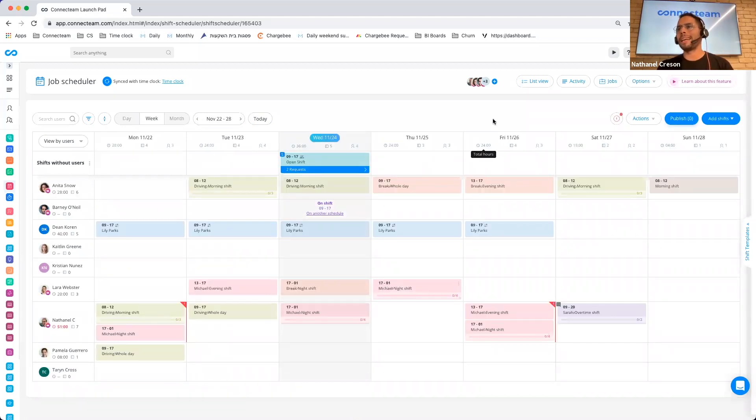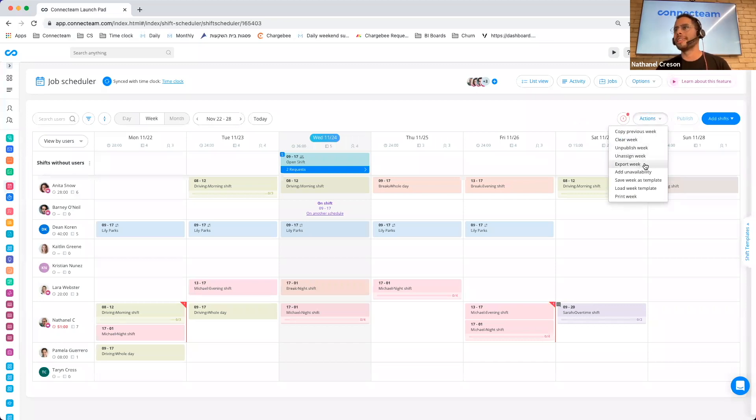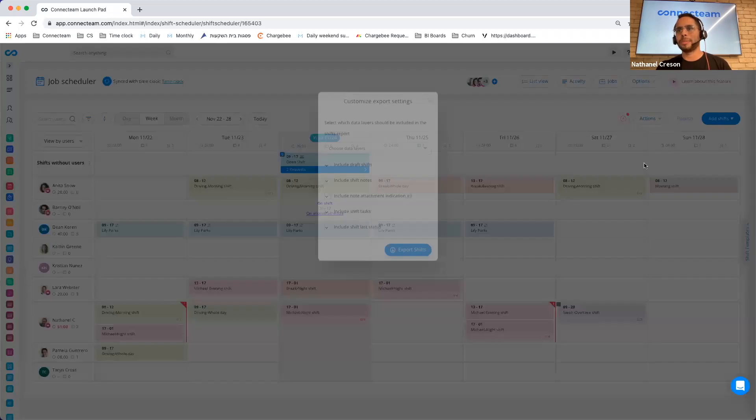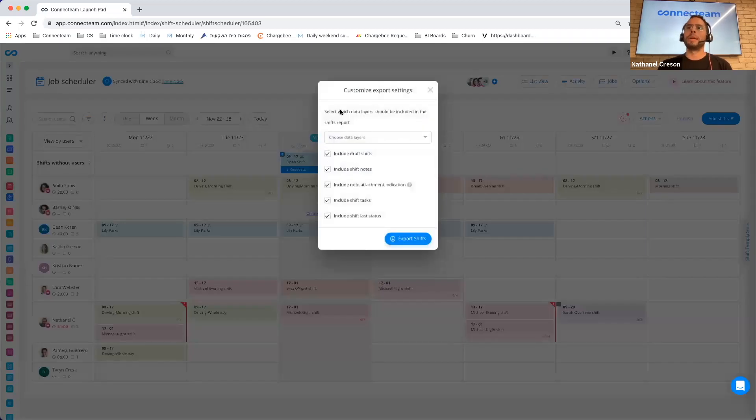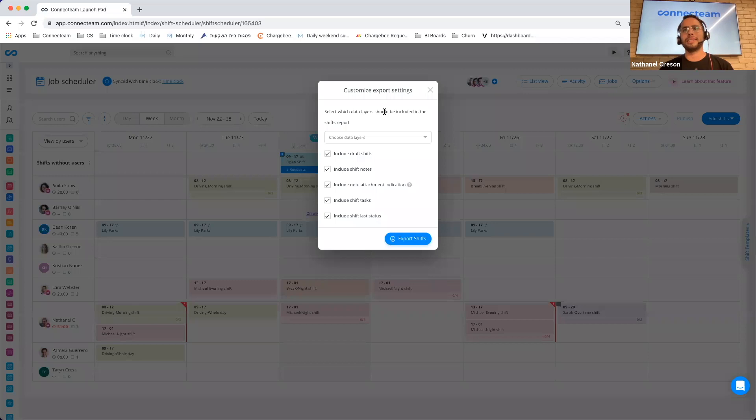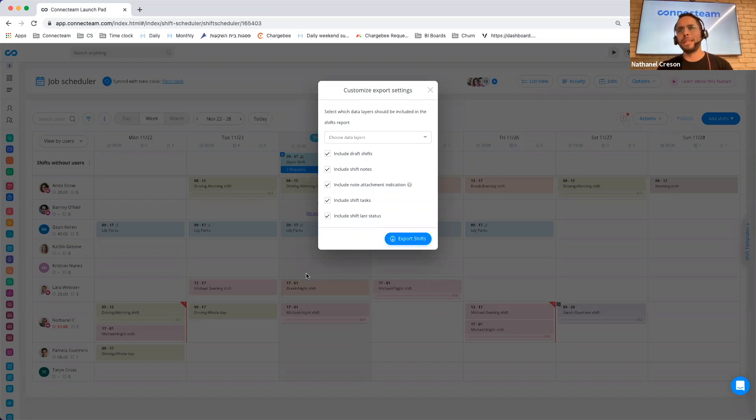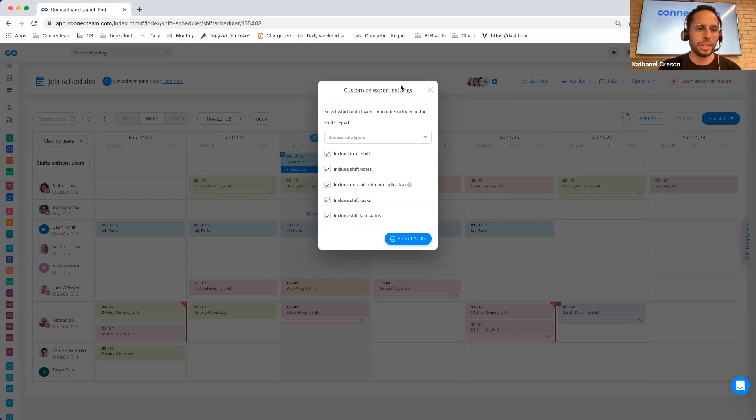Another thing that we added is a few more export options. If I click on actions and export, basically, you can now customize your scheduling export. You can decide what's important for you and make sure that that information is being exported to your Excel sheet.